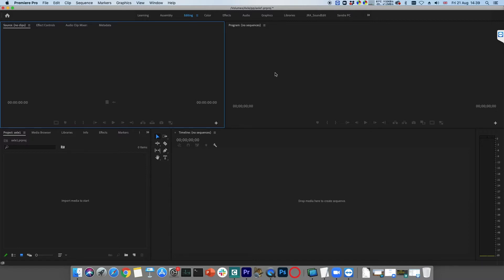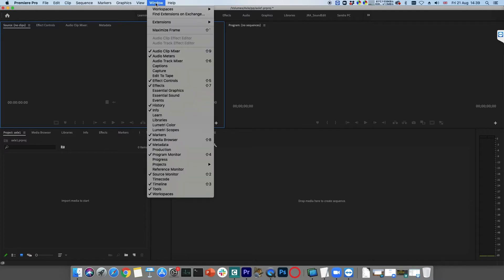To open the panel, from within Premiere Pro, click the Windows menu, followed by Extensions, and then select Axel AI.